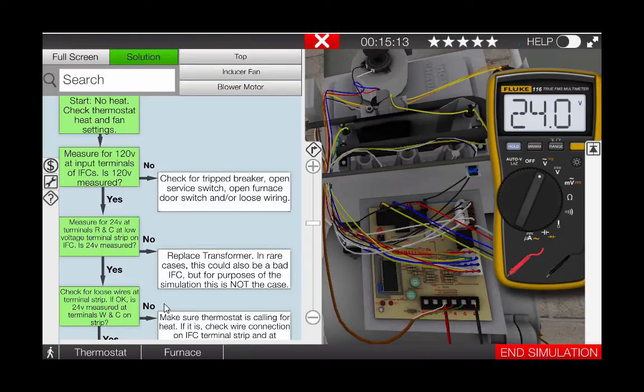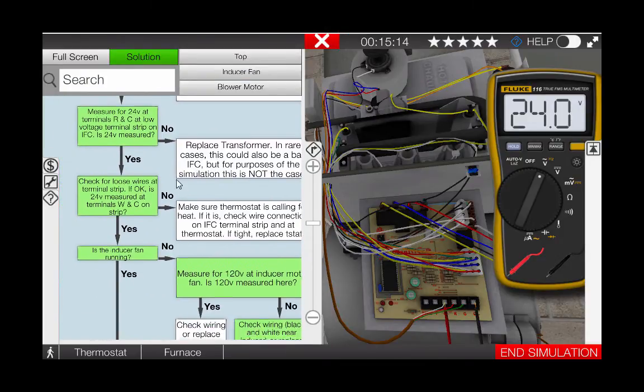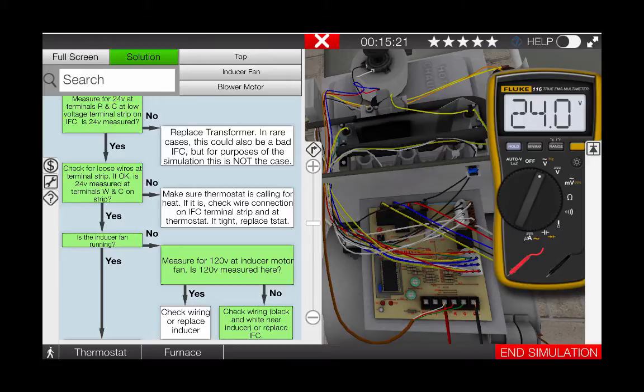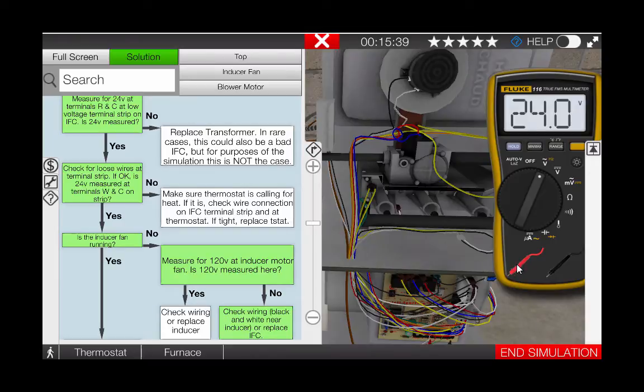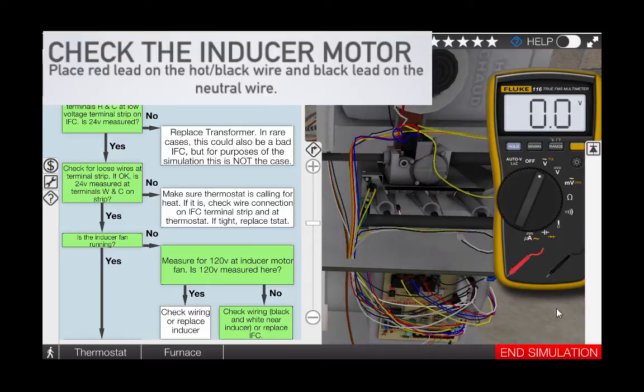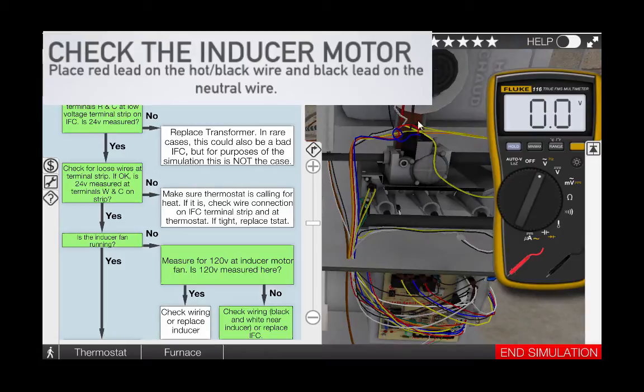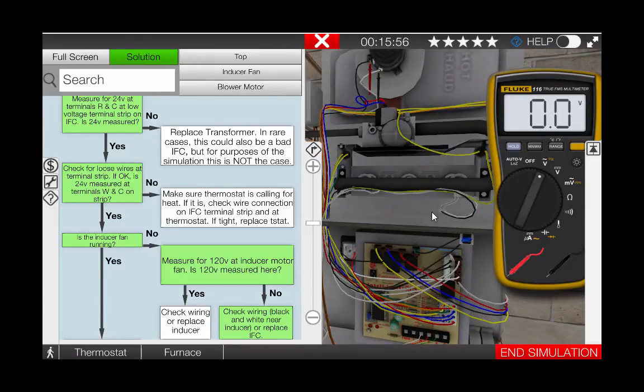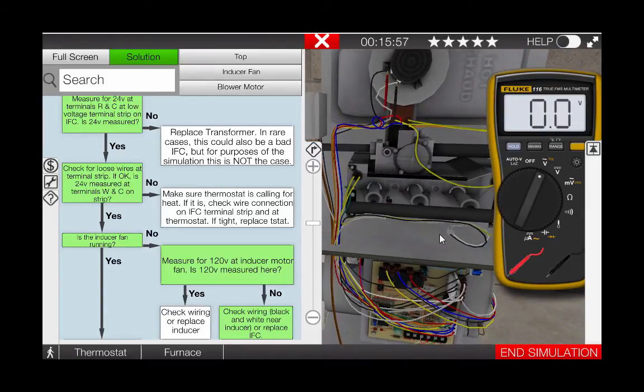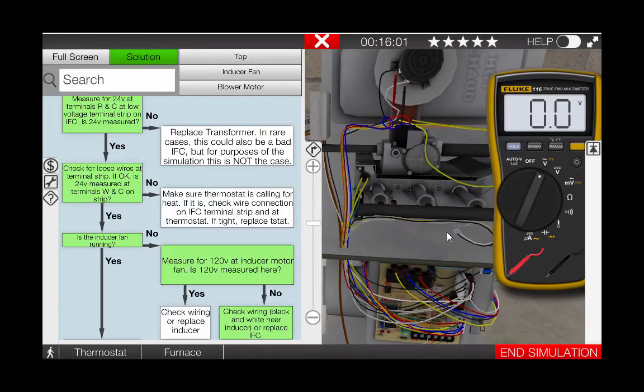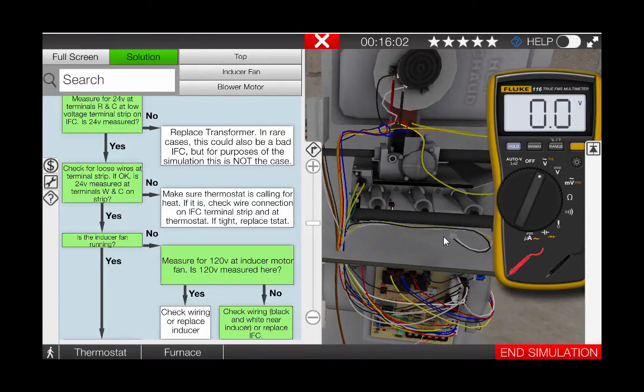At this point, the inducer should be running, but we know now that it's not running. Our next step is to check for 120 volts at the inducer motor. Place the meter leads at each of the glowing hot spots on the inducer motor. The red lead here goes to the hot or black wire and the black lead goes to the neutral connection at the inducer. Here we can see that there is no voltage at the inducer, which means that either the IFC is faulty not sending power to the inducer or simply we have a loose connection somewhere.